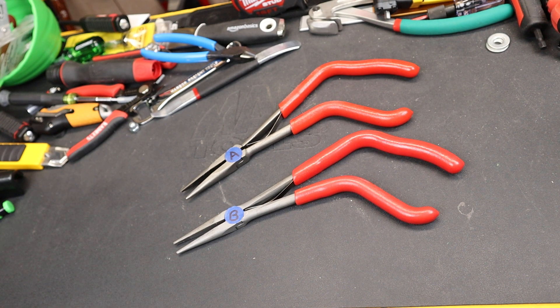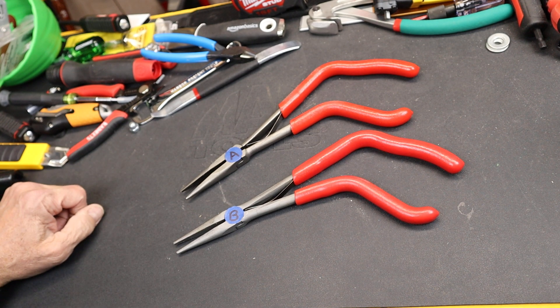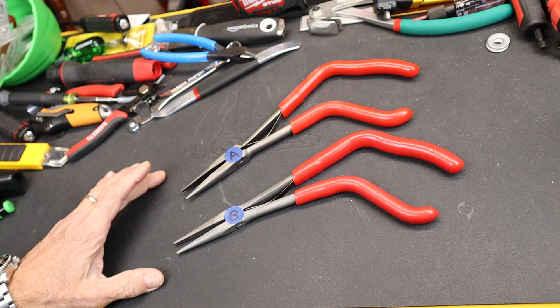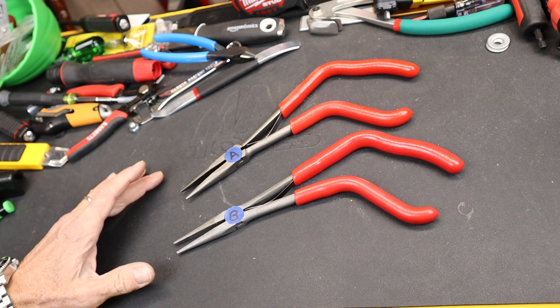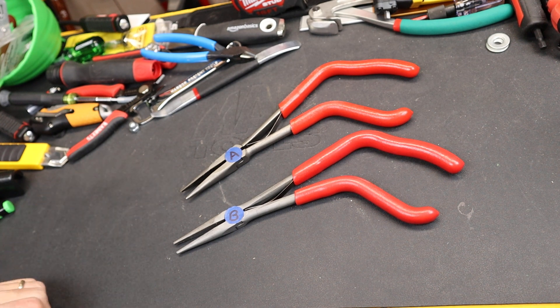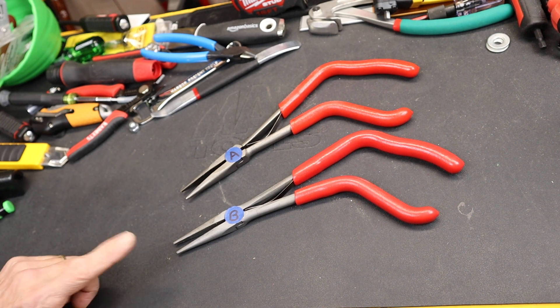Howdy folks, Doc here with Last Best Tool. I probably should have done this with my previous video where I was comparing the Icon and the Snap-on pistol grips.